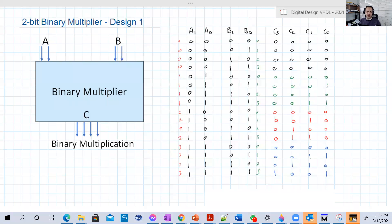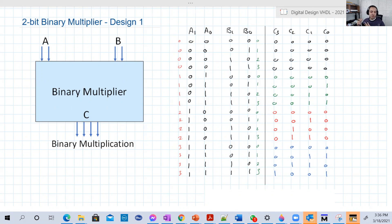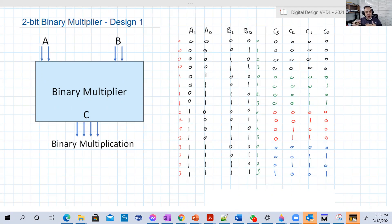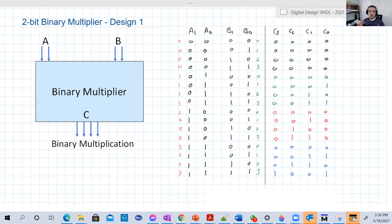Hello guys, welcome back to our course. This is lecture 14. So far we have covered the adder, the subtractor, and the adder and subtractor together in the same circuit. It's time now to extend our arithmetic combinational designs that do arithmetic operations, and try out the multiplier.